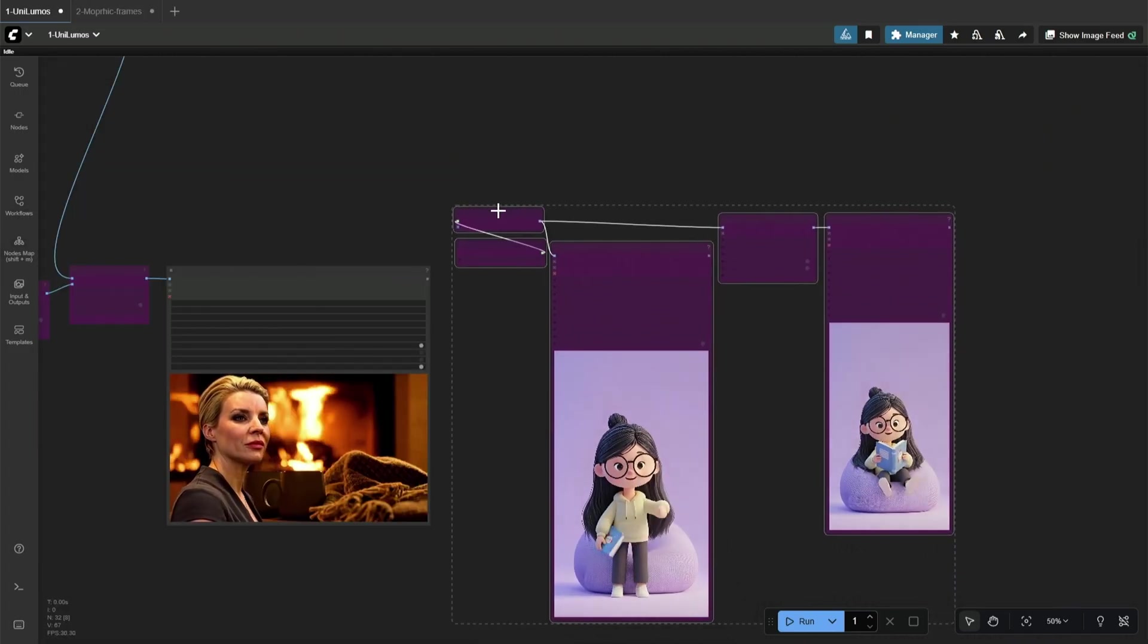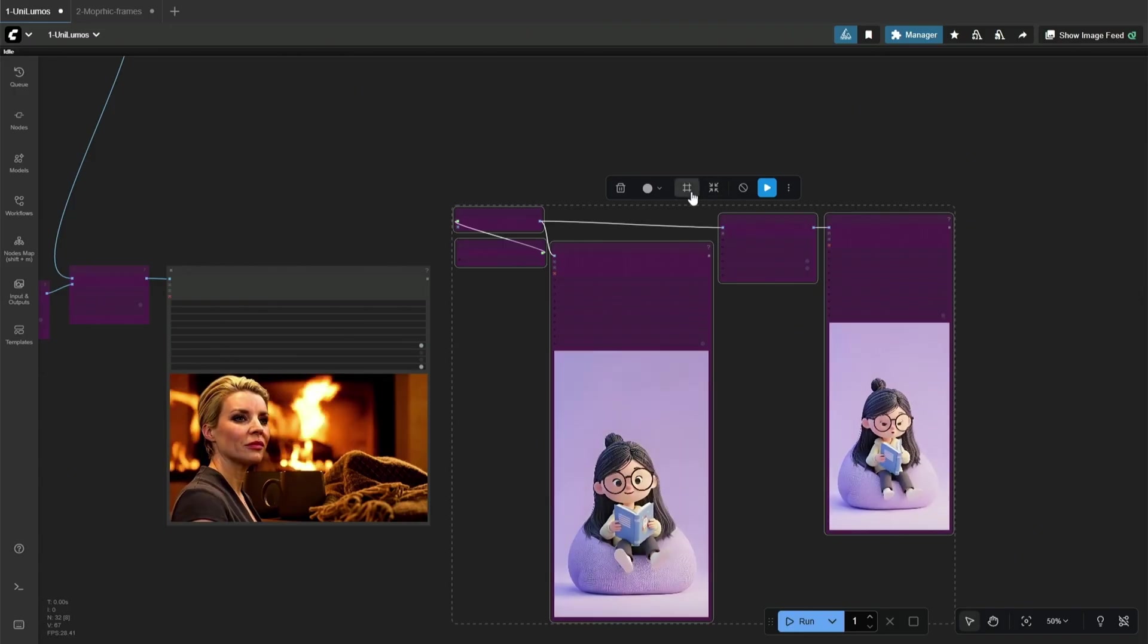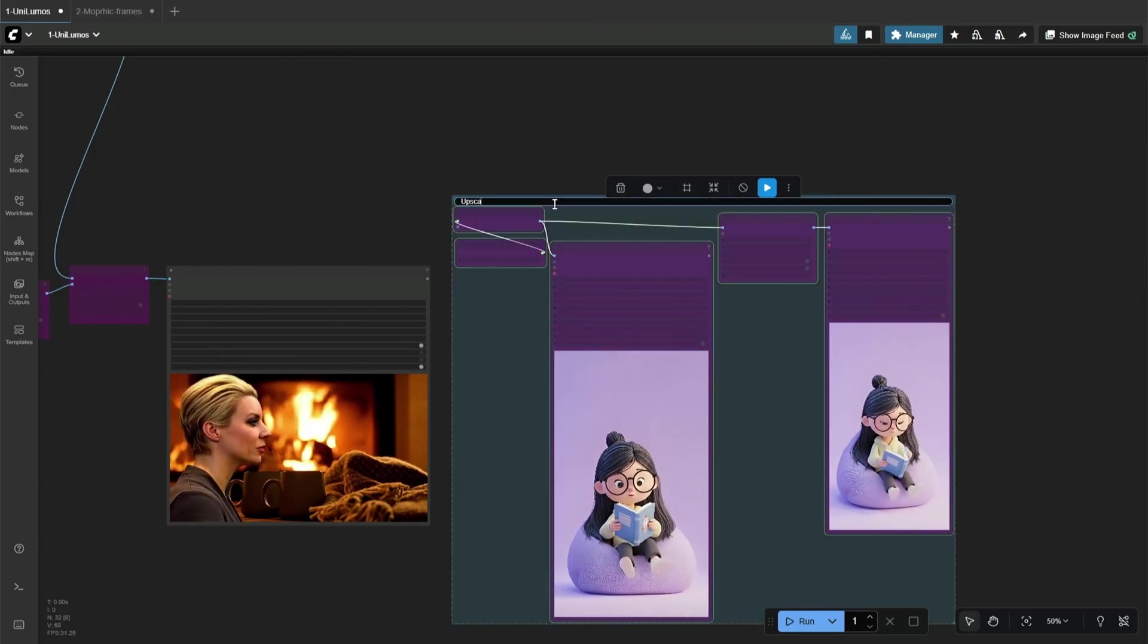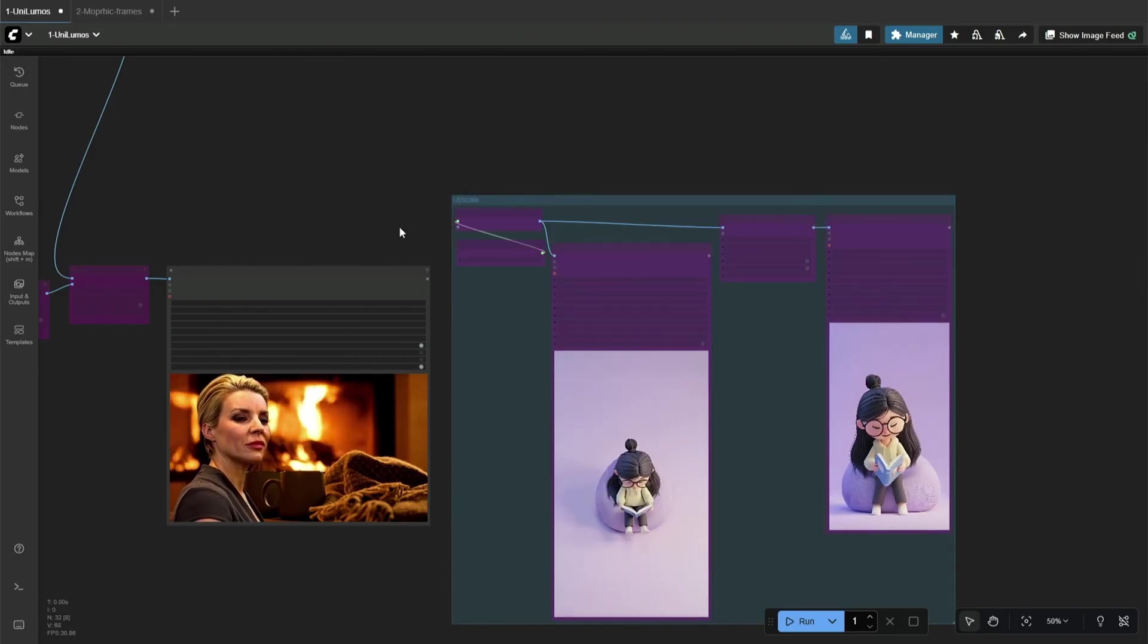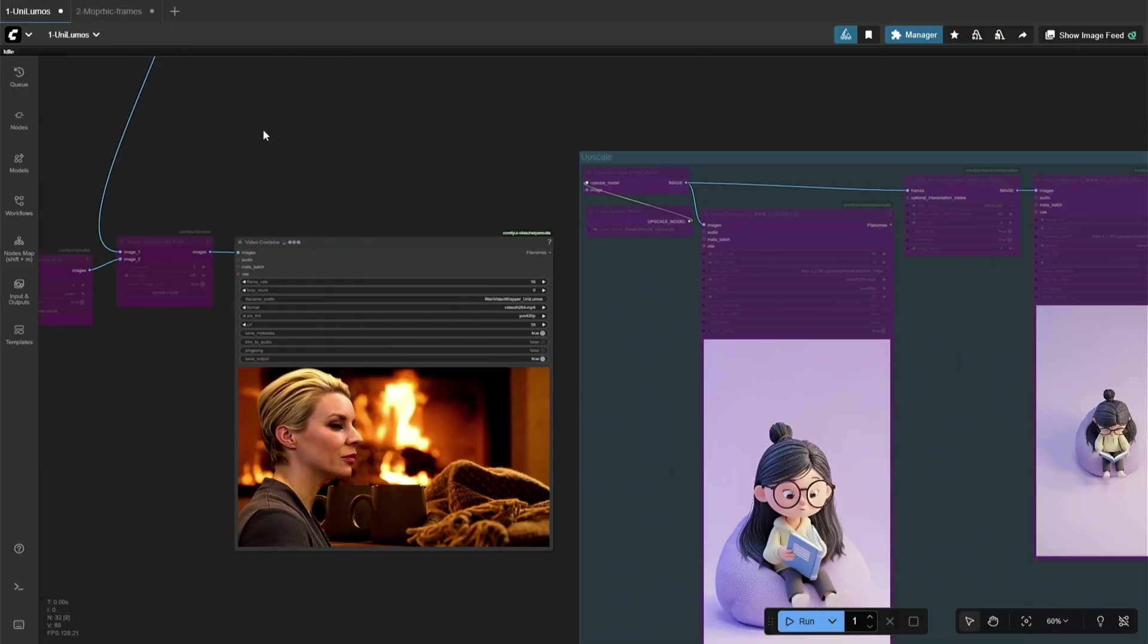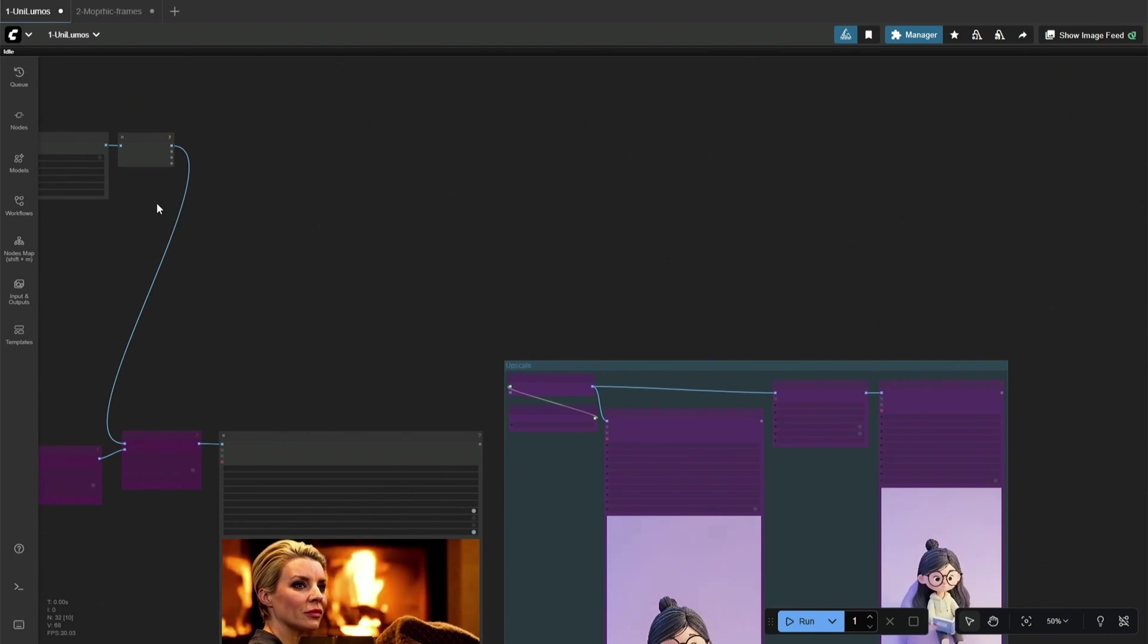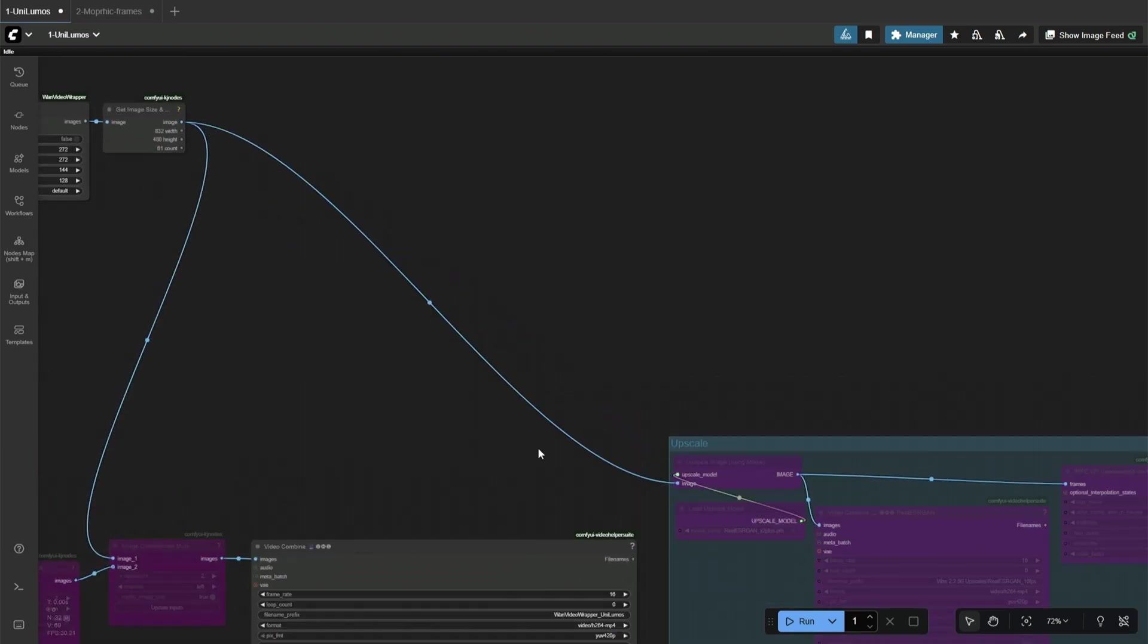So I have added a few nodes to upscale the result. I copied this from the previous workflow, which was about generating a video using multiple frames. I will make the connection to upscale the result.